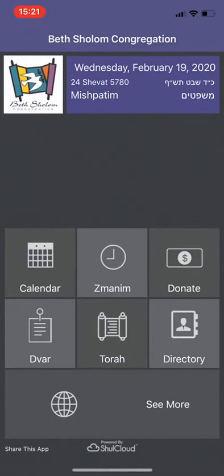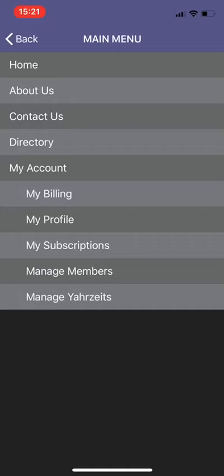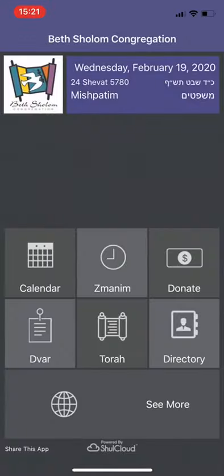Finally, if you click on See More at the bottom, it'll give you some of the other options, which will redirect you to the Beth Shalom website. That is our app. If you have any feedback or any questions about the app, please don't hesitate to be in touch. You can email office at bethshalom.org.